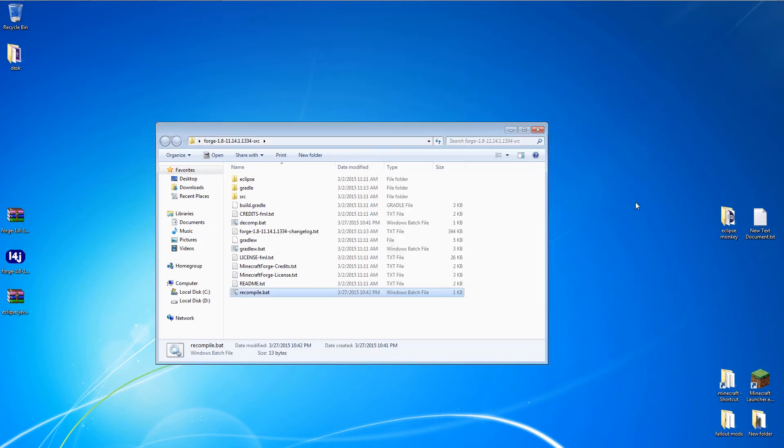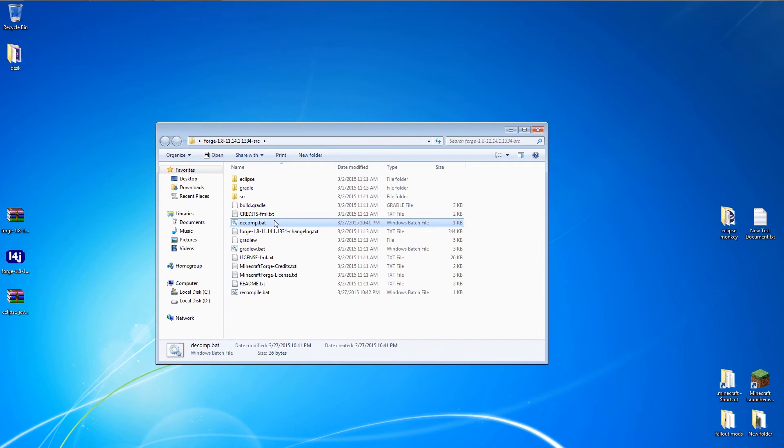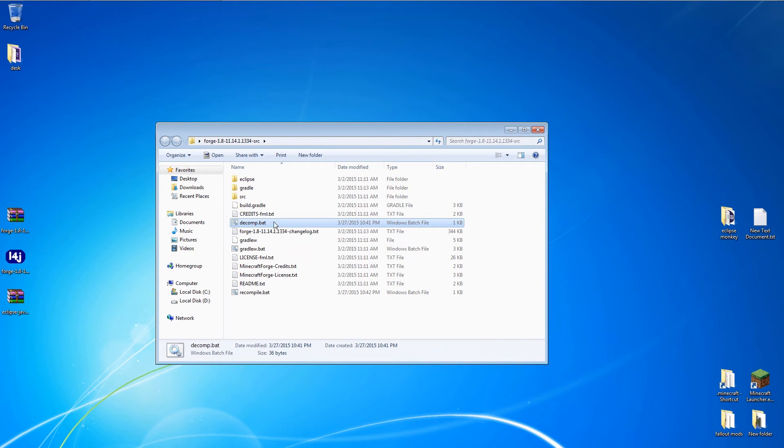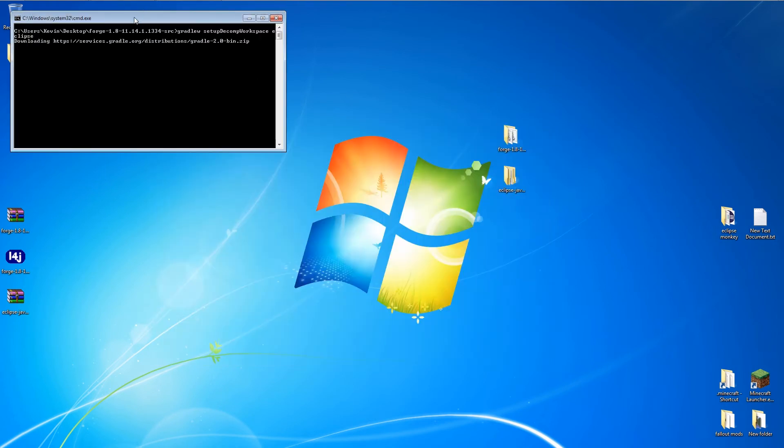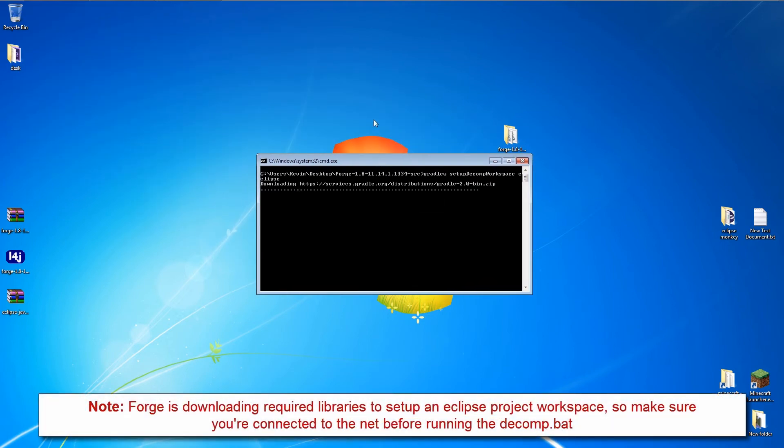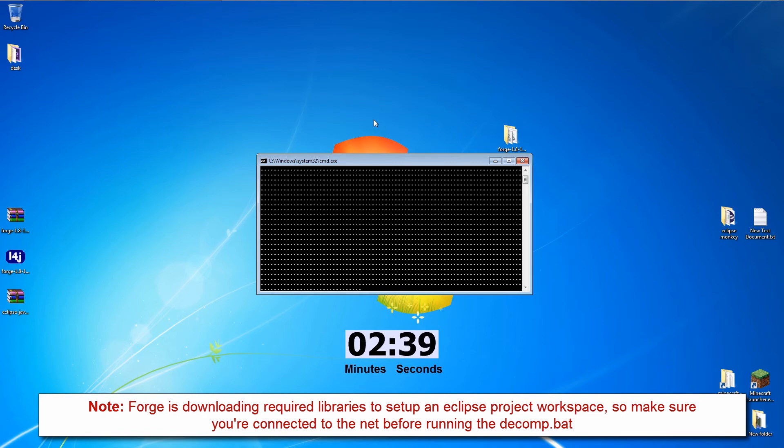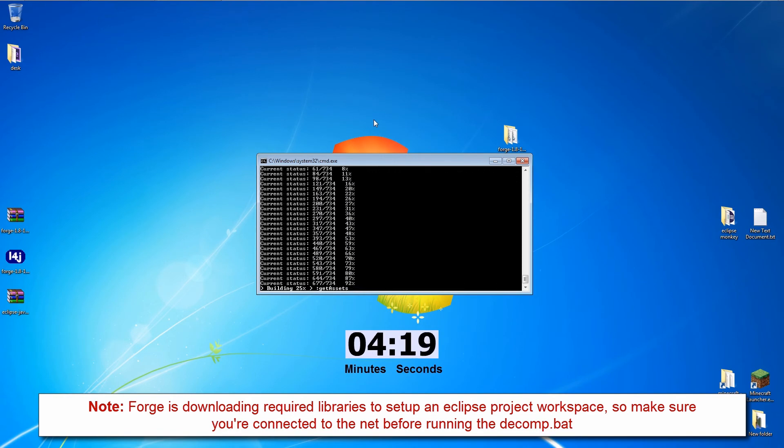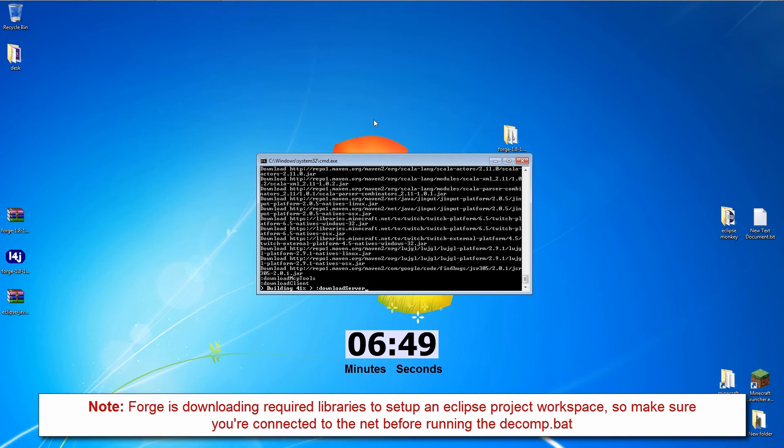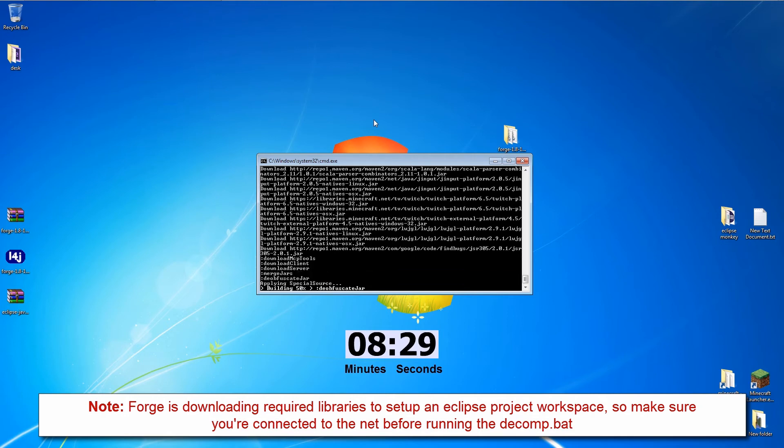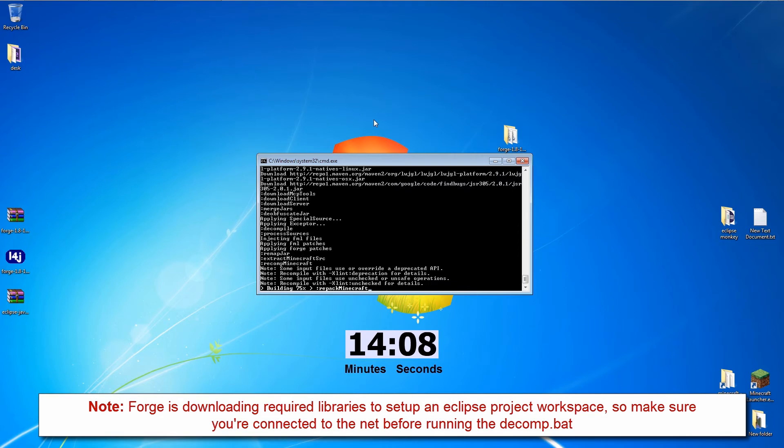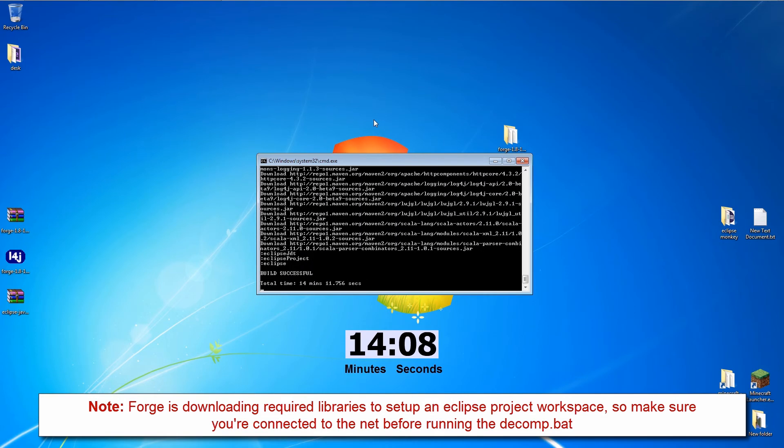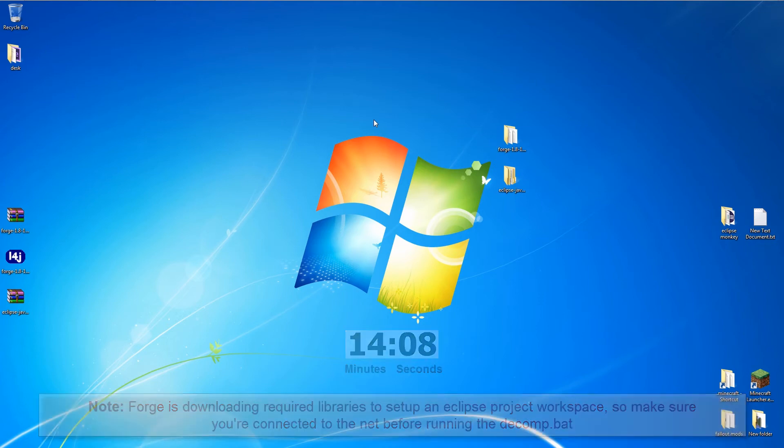And we're all ready to decompile and set up Forge. Double click the Decompile.bat file to begin. This takes a while so I'll fast forward through the decomp process. Let's throw a timer up and see how long it takes. A little over 14 minutes.